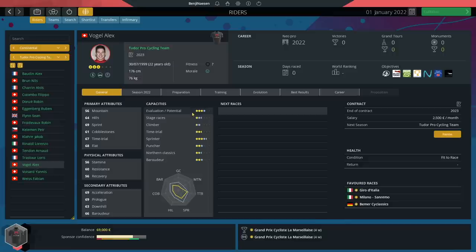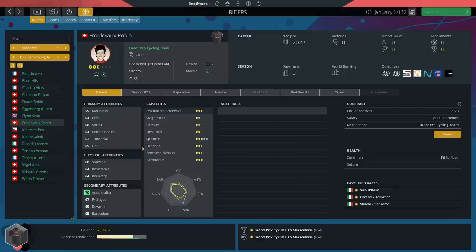Next to Vogel we've got another sprinter in our squad, 68 sprint on Robin Foiteveau. One year older than Vogel, he's got 70 acceleration though and plenty of room to grow there because he can become a 5 star sprinter. That's quite high.